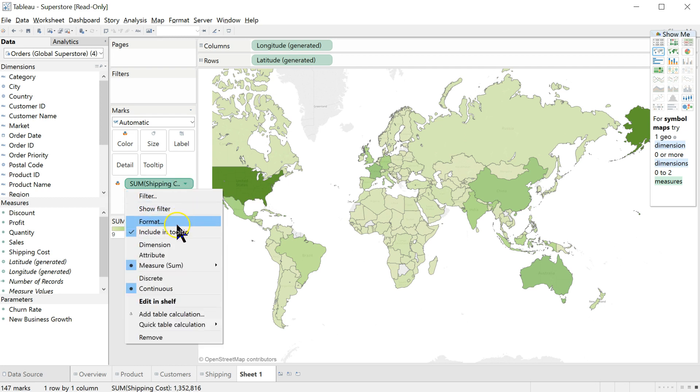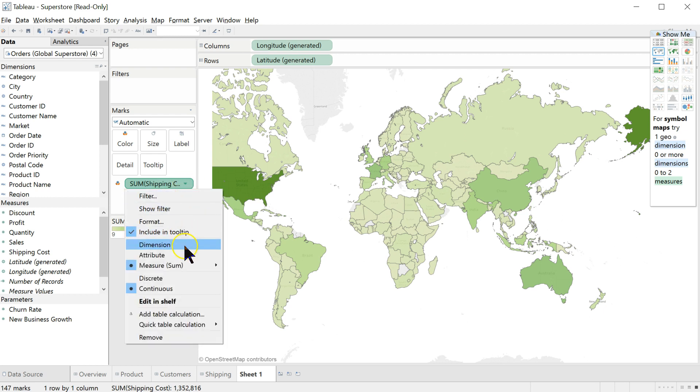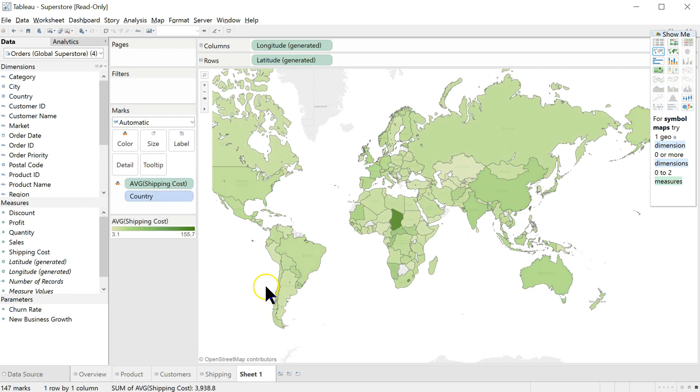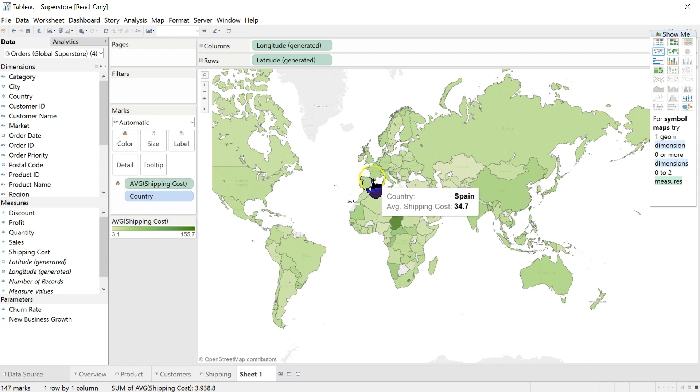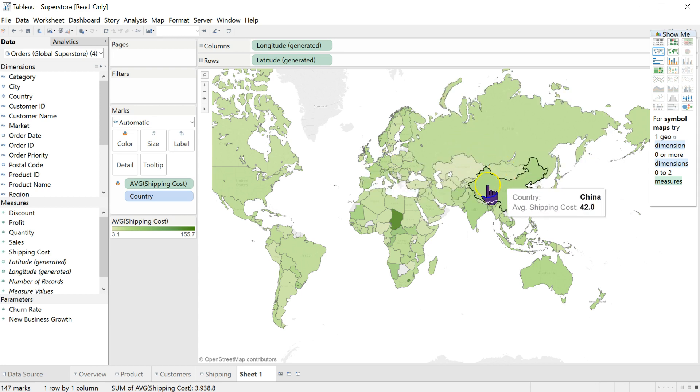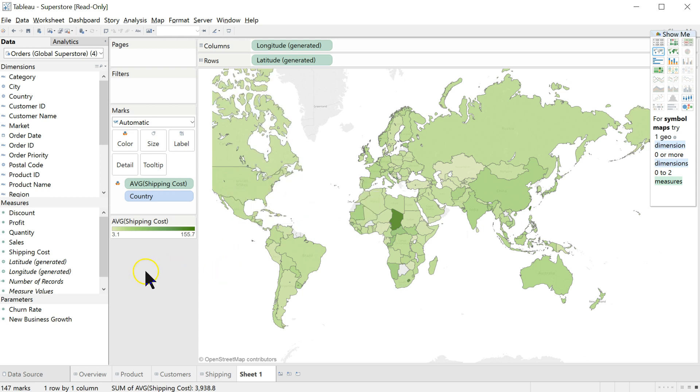Now I don't want to look at the sum of shipping costs. I want to see on average what are our shipping costs. So I'm going to click on this little down arrow on the pill. And where it says measure, sum, I'm going to change that measure to average. And now we see the average cost of shipping something to each of these countries. Beware, don't ship to Chad. It costs a lot of money. Let's go up to Ireland. Ireland it's only $19, which is fairly similar to all the countries around. In fact, a little bit less than a lot of these countries. So it's not due to shipping costs that we're losing money there.